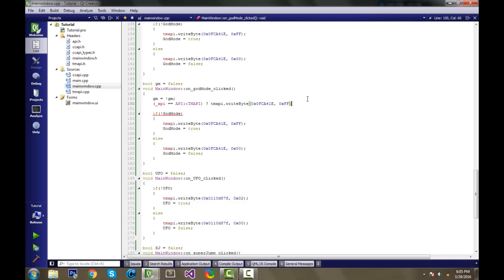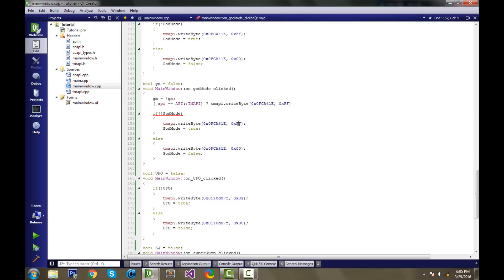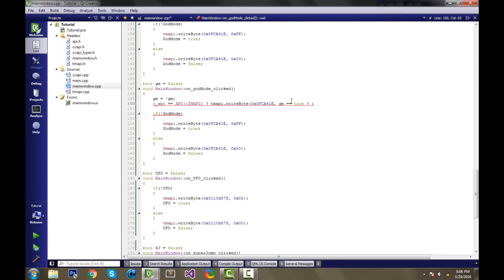Get rid of this semicolon. And then for the second part of the write byte function to write the memory, we have this byte right here. This is the on byte, and 0x00 is the off byte. We can actually use a ternary operator right here to determine which byte to use, instead of having to rewrite this code twice. We could use the ternary operator to determine what we want to be here. So we're going to write gm? So if gm is true, you don't need to write equals equals true, that's redundant.